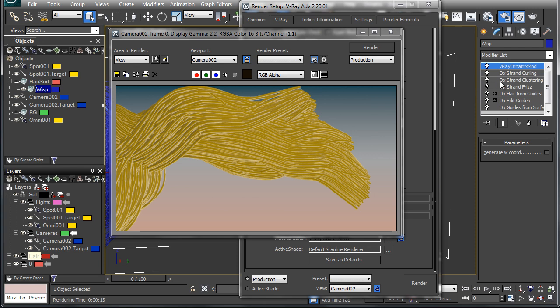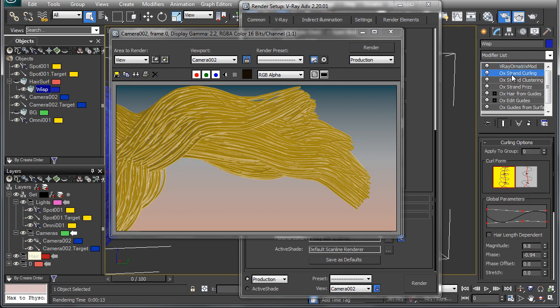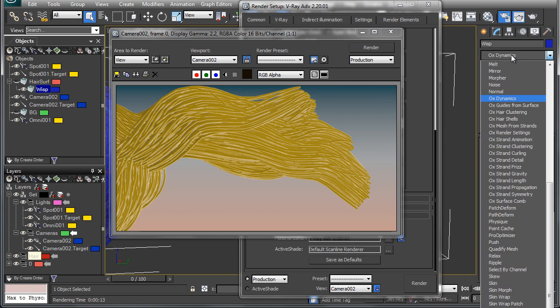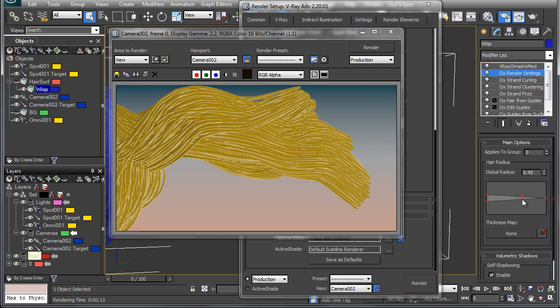So the first thing we'll do is adjust the render settings. They used to be located in the atmospheric effect and we're going to add them here through an Ornatrix modifier. So we're going to click on the modifier list and just add OX render settings. Here we can adjust the thickness and taper of the hair and the global overall thickness that we have. So we'll set this to 0.5 and render that out.